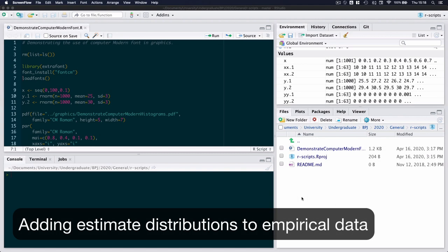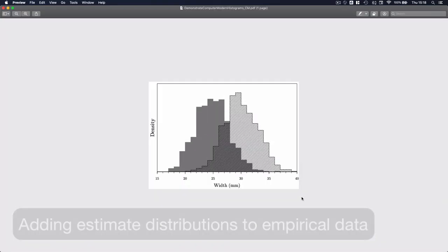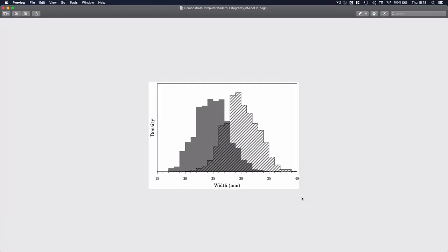In this follow-up video I want to spend some time and expand on the previous example. In the previous video we generated a plot that looked something like this and we introduced computer modern fonts, specifically computer modern Roman, so that our graphics that we generate in R look very similar, at least in terms of font, than what we have in LaTeX.